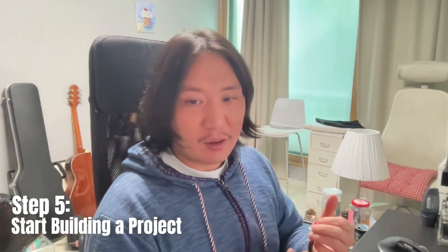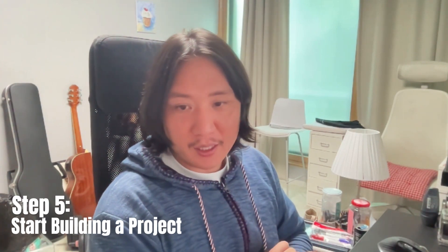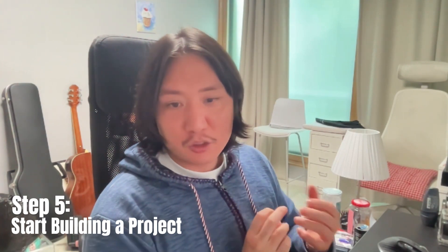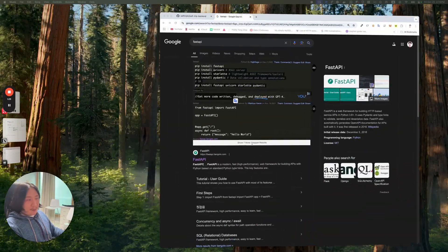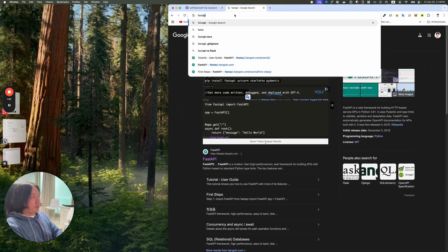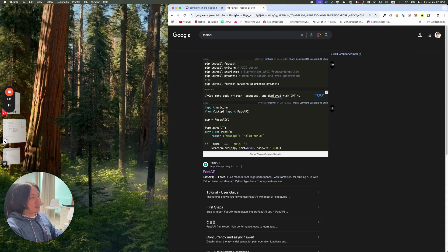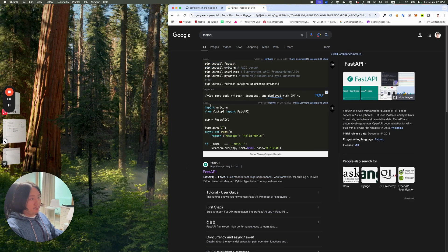And step five, start building a project. And if that doesn't work, try and find someone who knows. Let's get started. So the first thing I'll do is look at Google. I'm learning FastAPI right now. Google search FastAPI comes up.